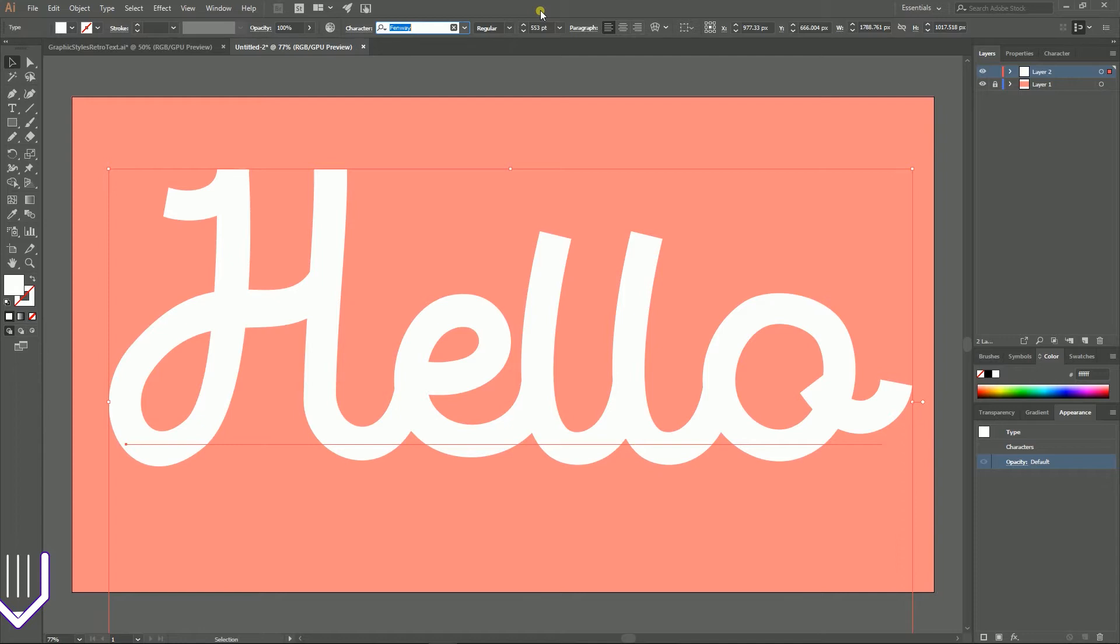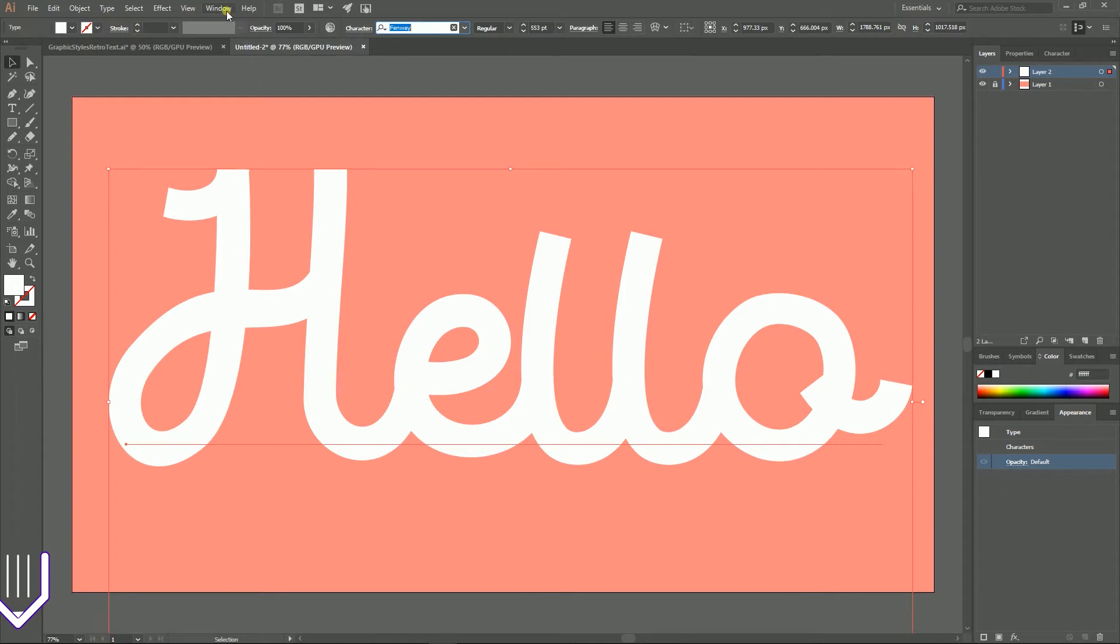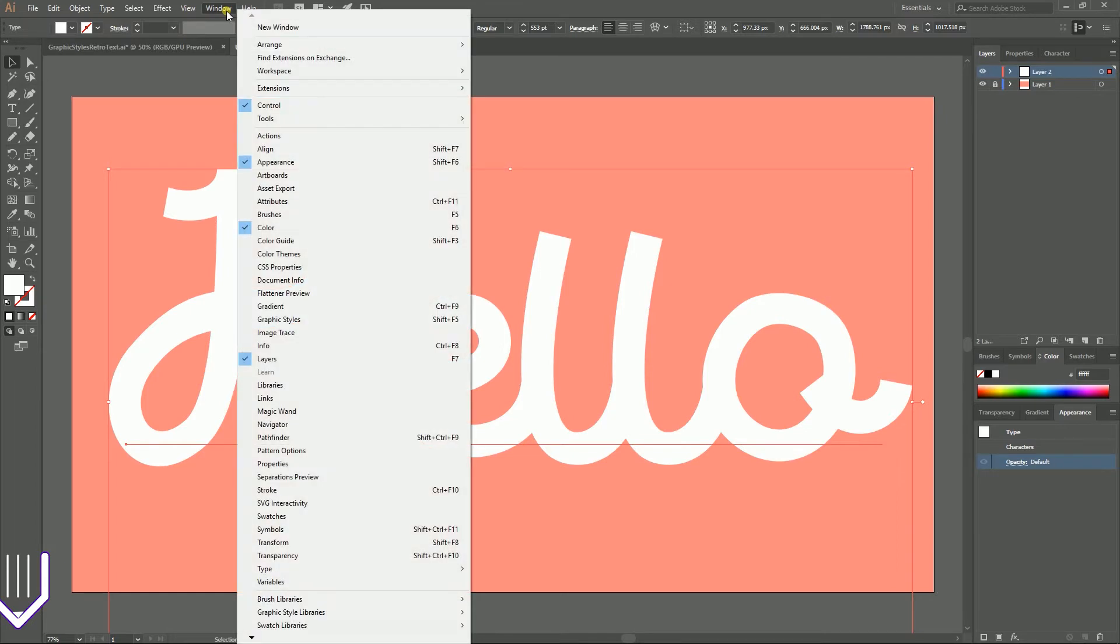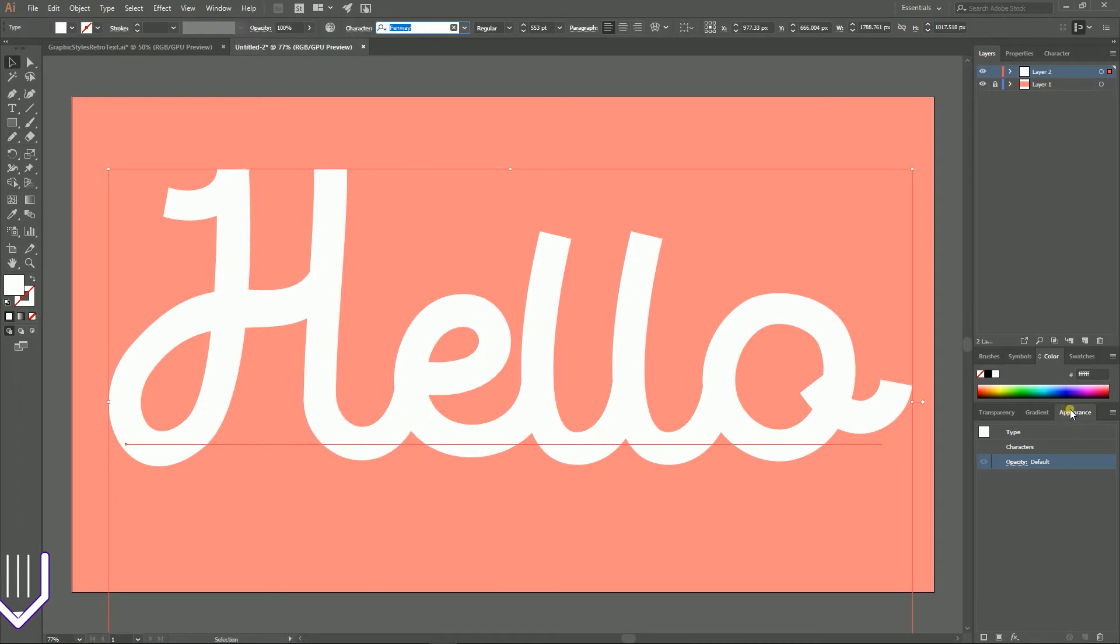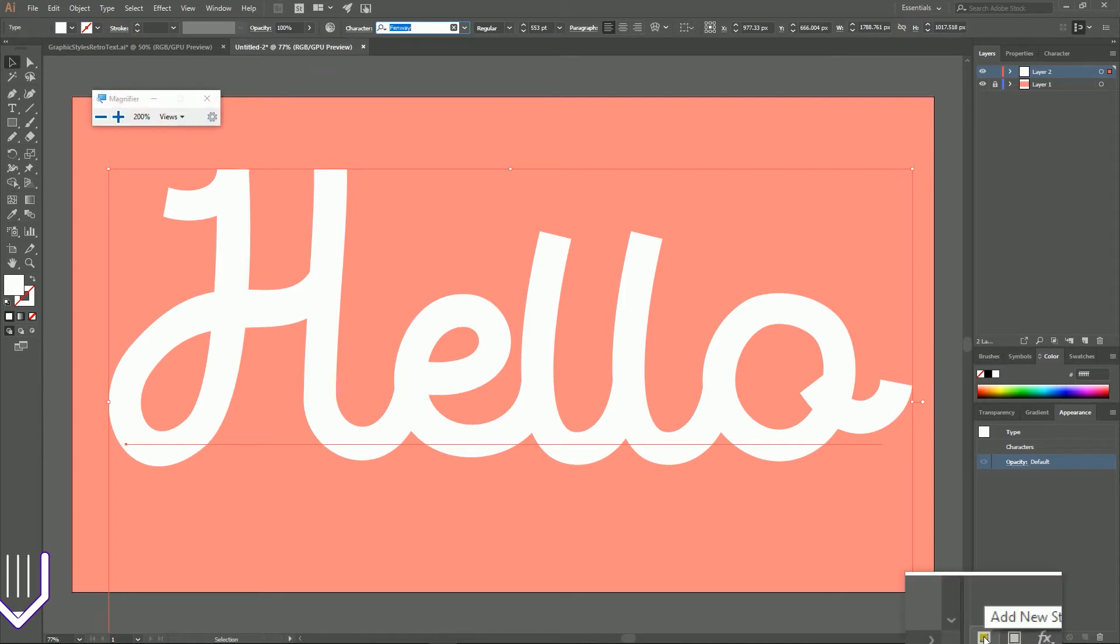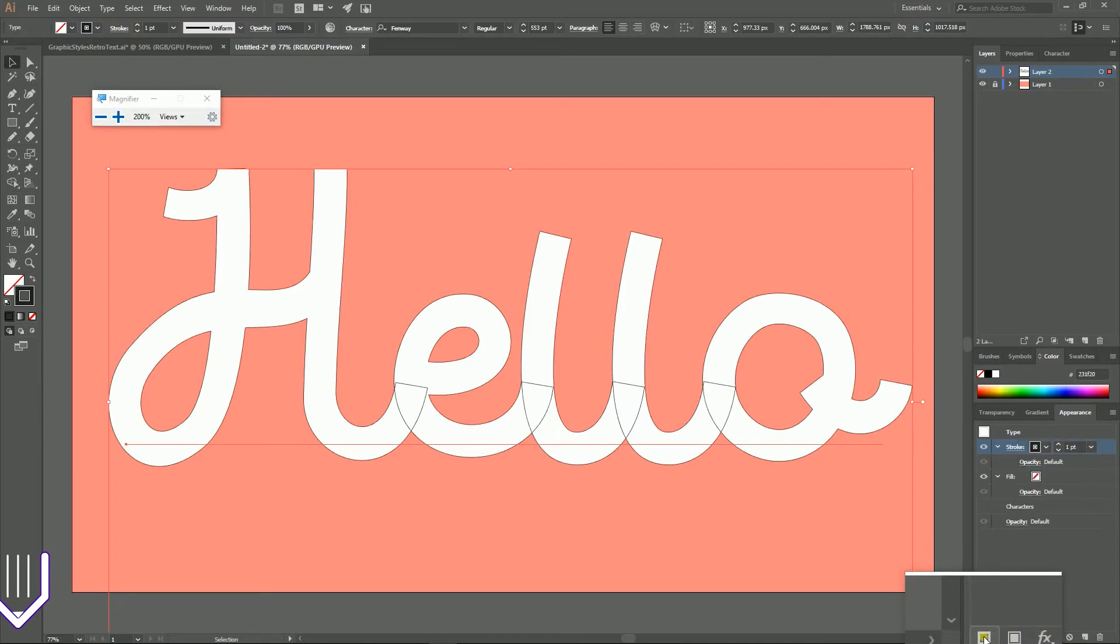It has a white fill but I'm gonna add another fill and another stroke right now with the appearance panel. So go to your appearance panel. If you can't find your appearance panel, go to Window > Appearance or Shift F6 on your keyboard and head on to the bottom left icons. Click on this icon to add a new stroke and click on this icon to add a new fill.